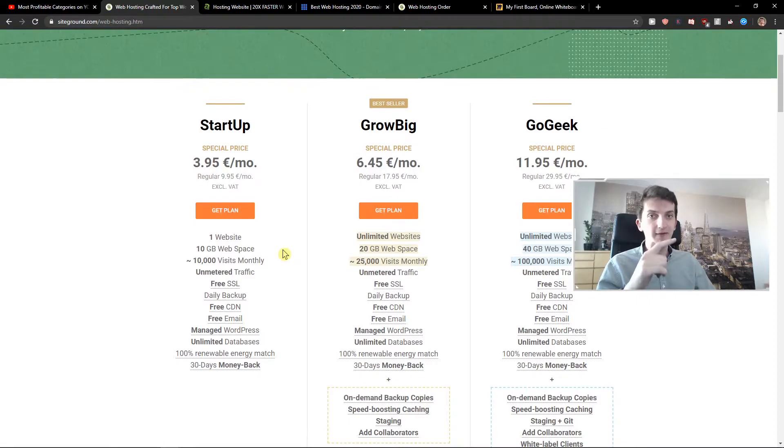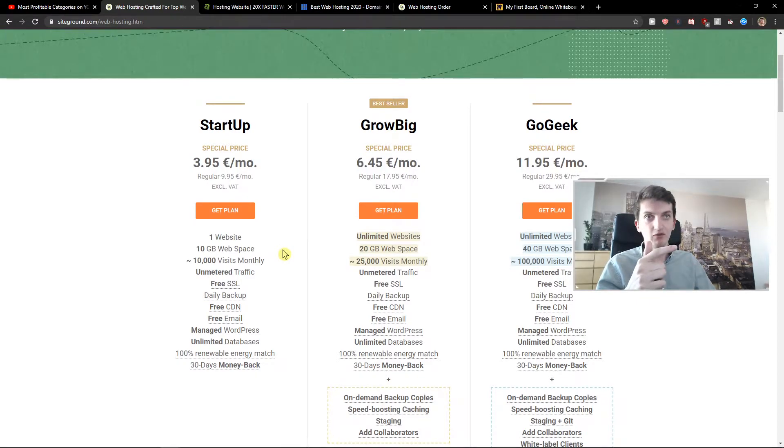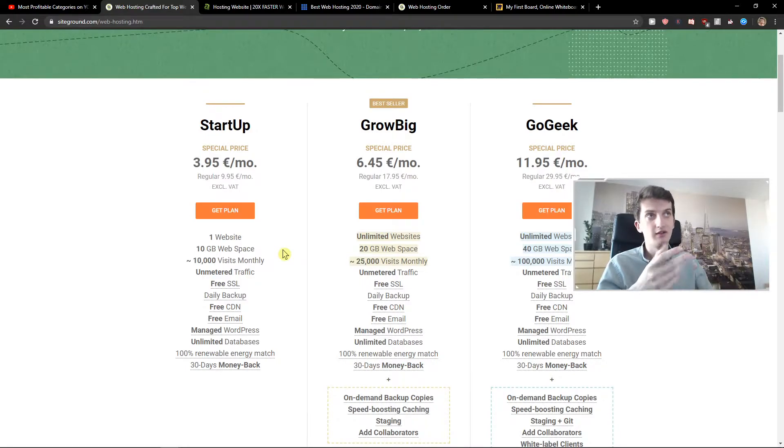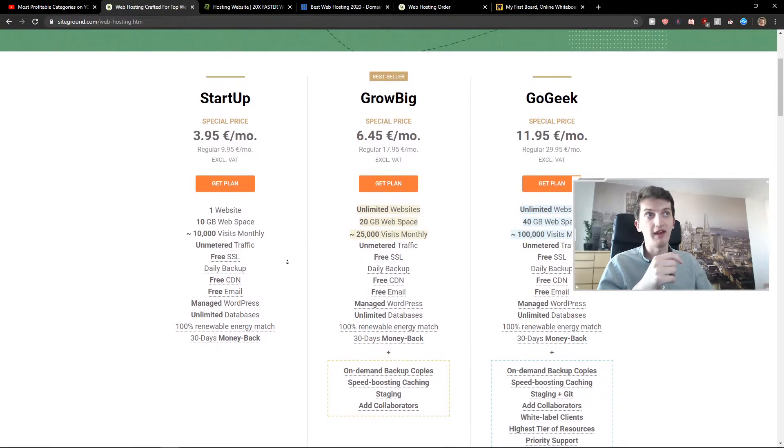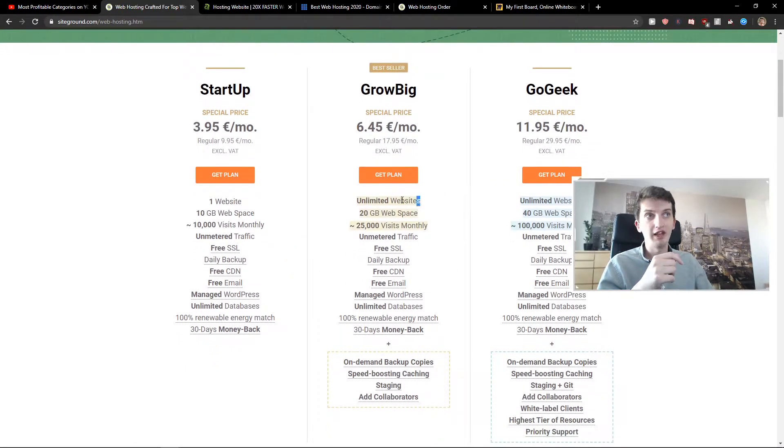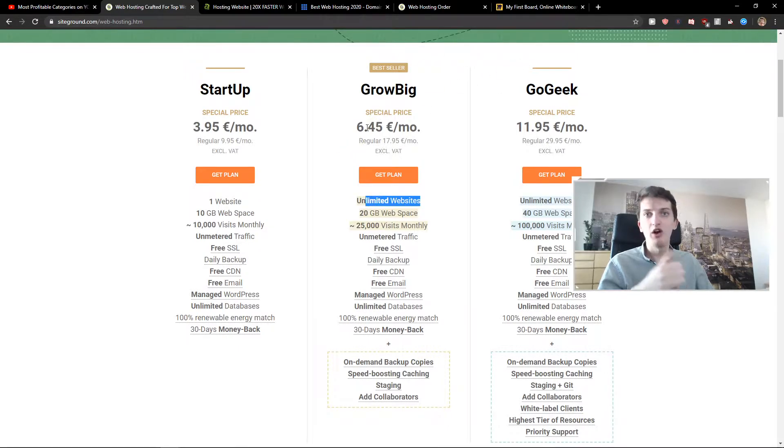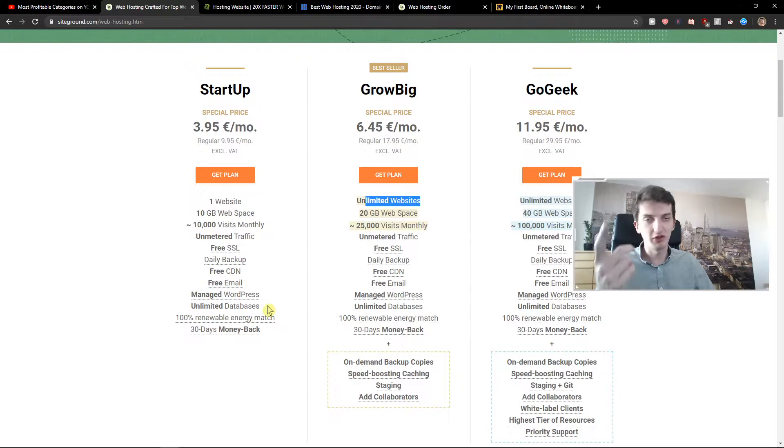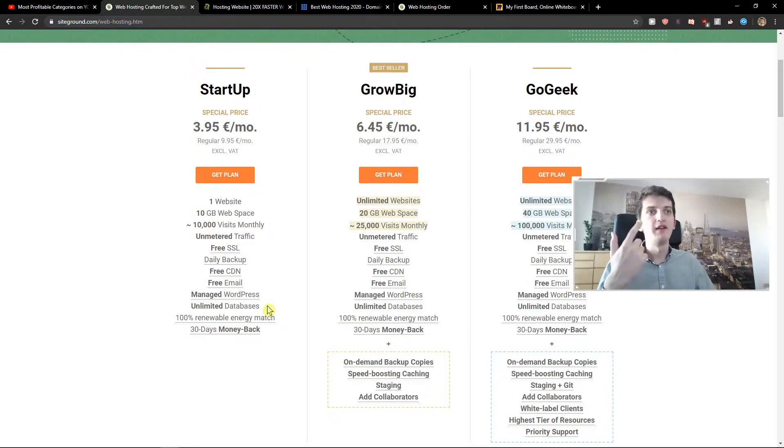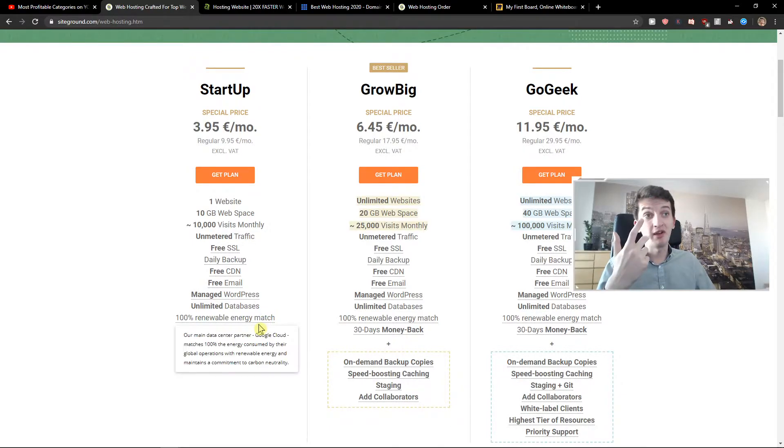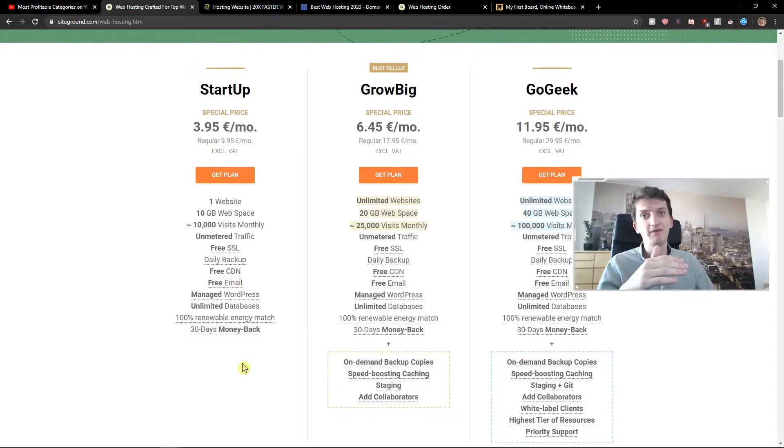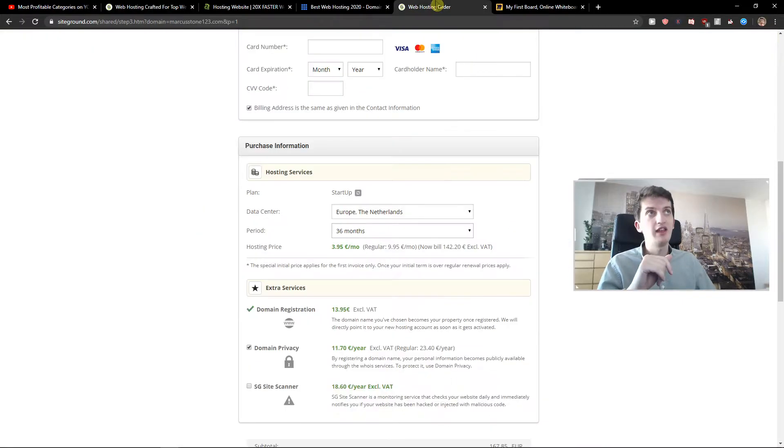But if you're going to have more websites, choose grow big because you can add it to one plan. So unlimited websites for grow big. Of course, free SSL, WordPress, but you're not going to use that. Maybe you will. Then you got database and of course you got 30 days money back guarantee. That's what I like too.